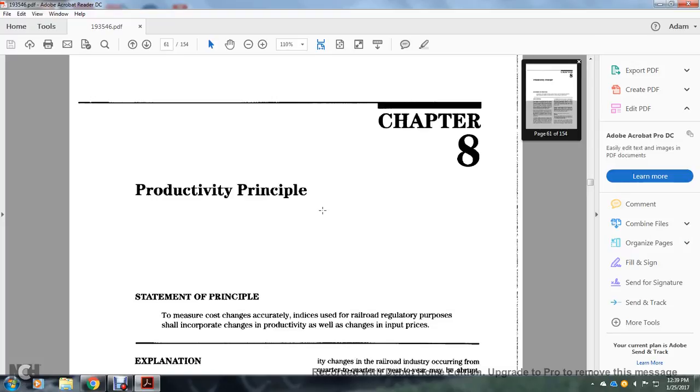Chapter VIII: Product Principle — Statement of Principle.